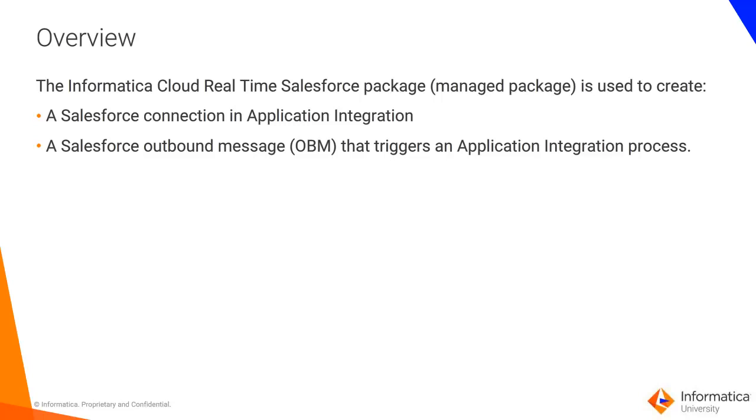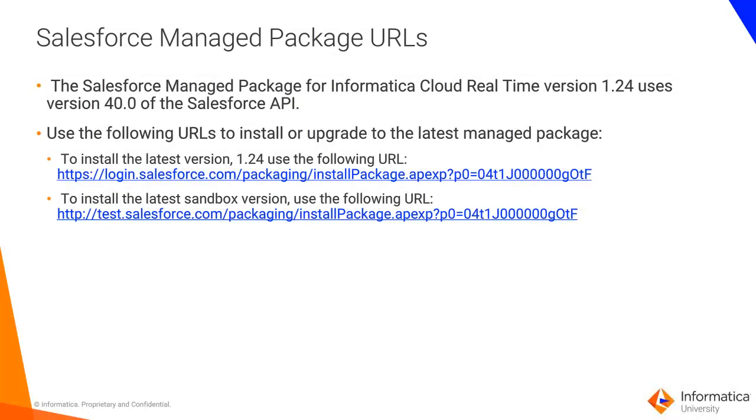application integration or a Salesforce outbound message (OBM) that triggers an application integration process. The Salesforce Managed Package for Informatica Cloud Real-Time version 1.24 uses version 40.0 of the Salesforce API.